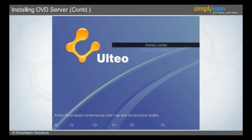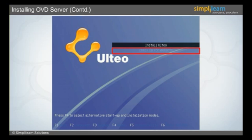On pressing the Enter key on the keyboard, a menu screen as given on the slide will appear. The user has two options to choose from: the first option is to install the OVD server, and the second option is to check the CD contents for defects. This is done to assure that the CD will not create any issues while installing the OVD server.